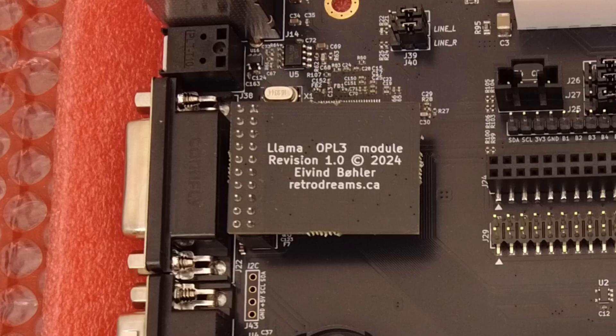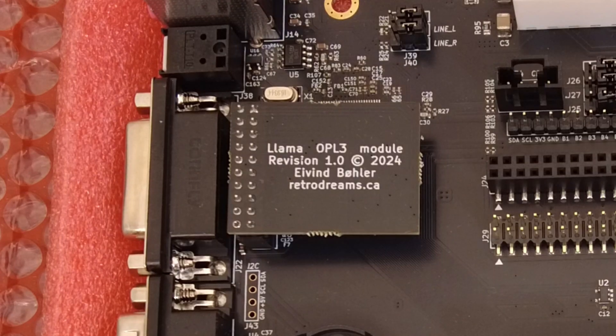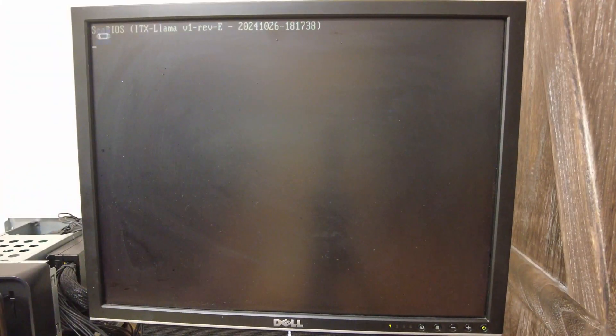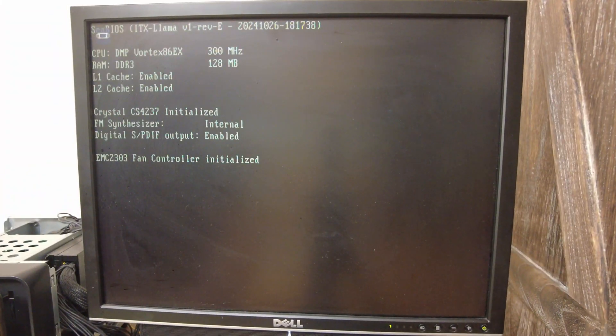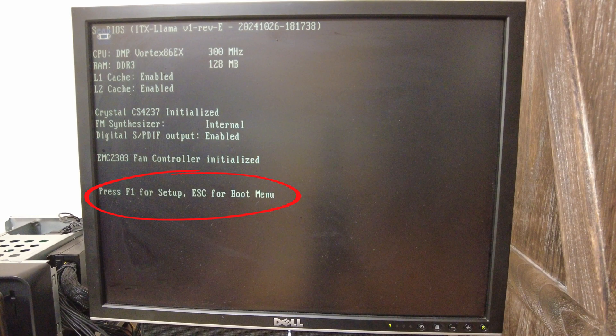After you install the module, you will need to enable it in the BIOS. You do that by booting up the Llama. When you see the text that says press F1 for setup, escape for boot menu, you hit the F1 key.